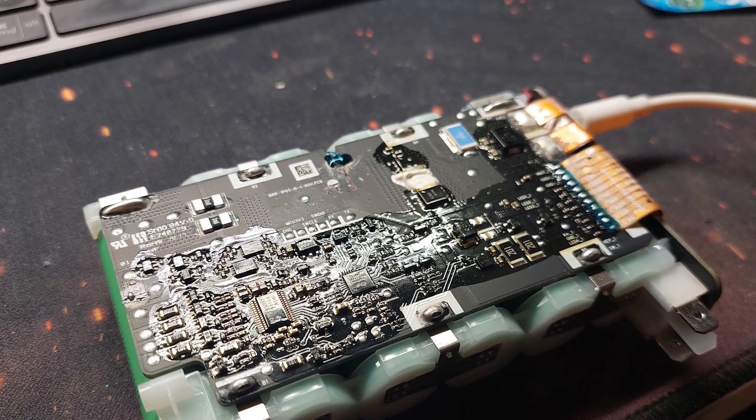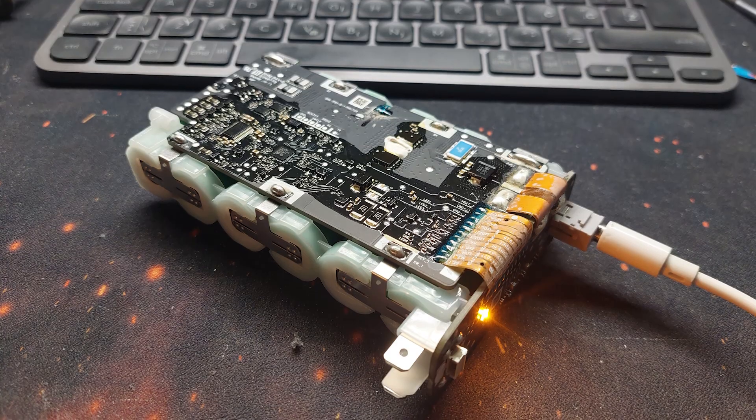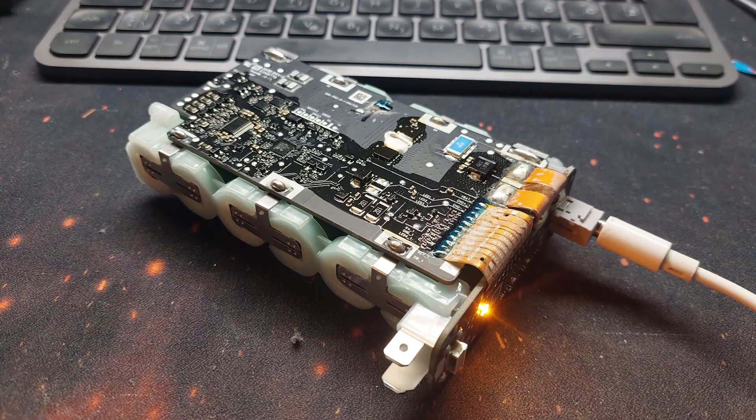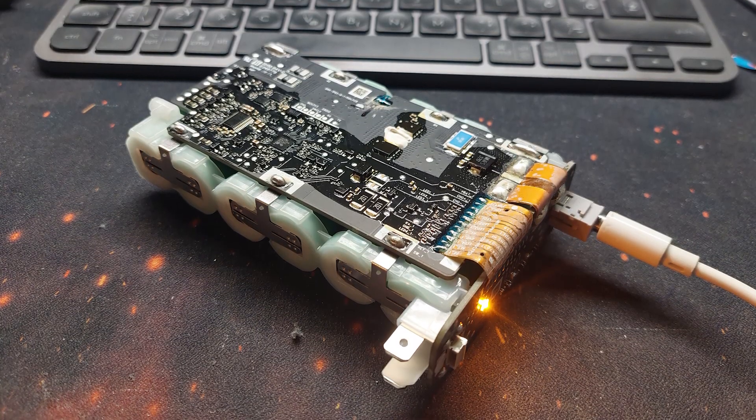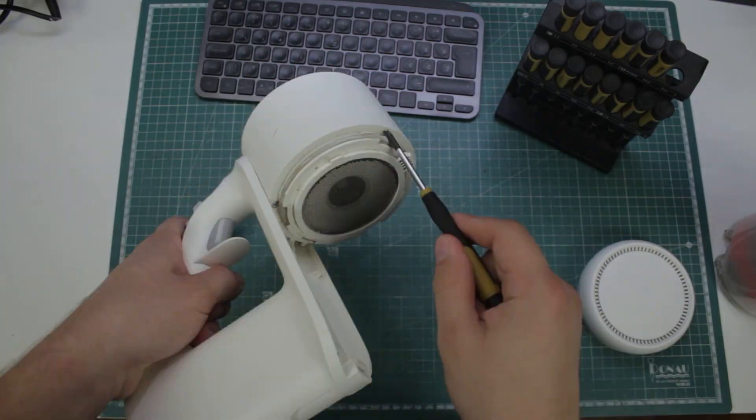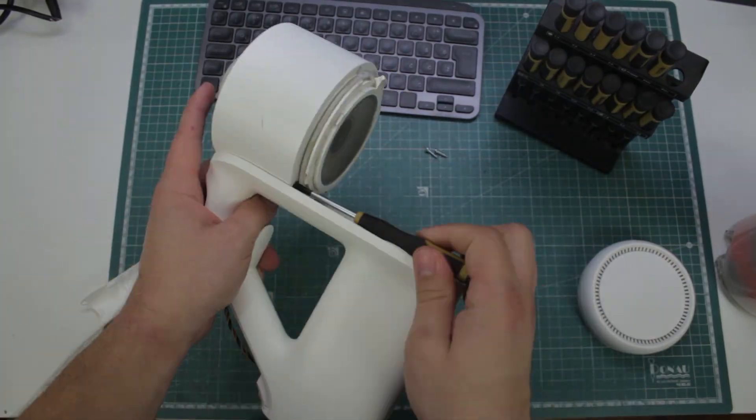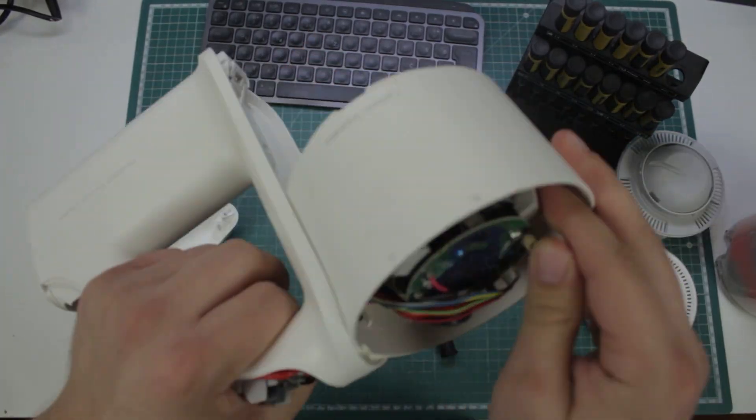I desoldered the old cells and put in the new ones. Everything went smoothly, but in the end the vacuum didn't work, which was very strange. I took everything apart again and tried to figure out how this thing actually works.